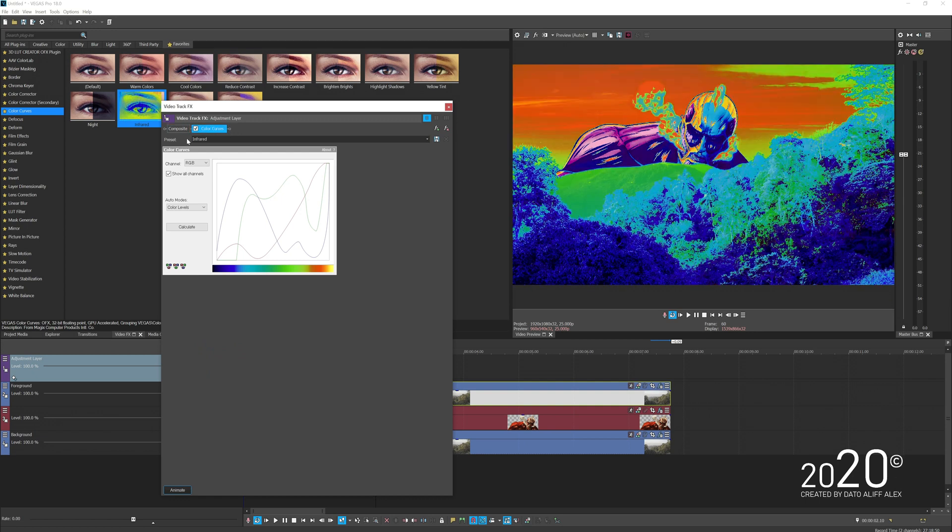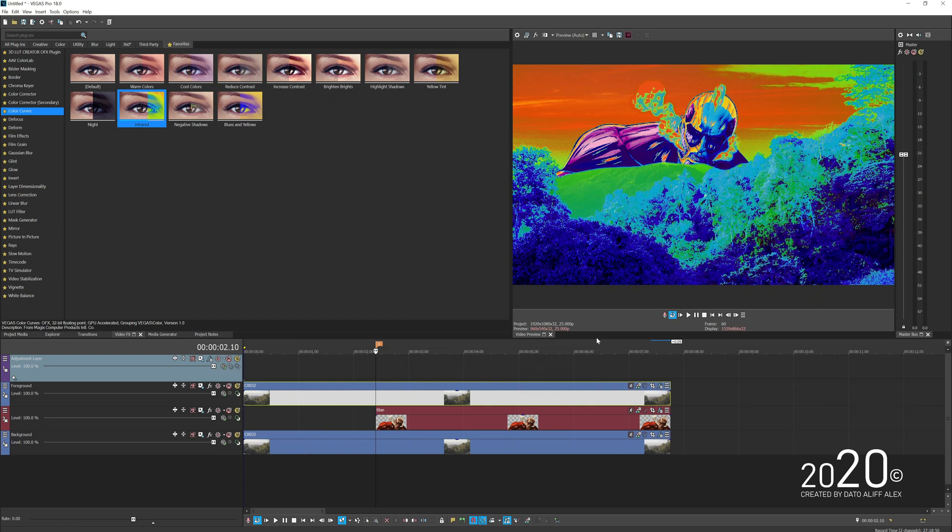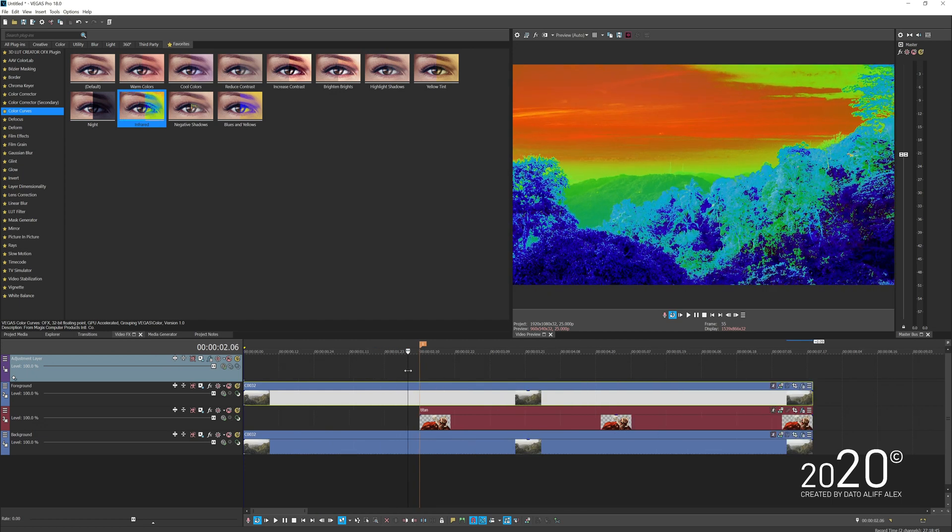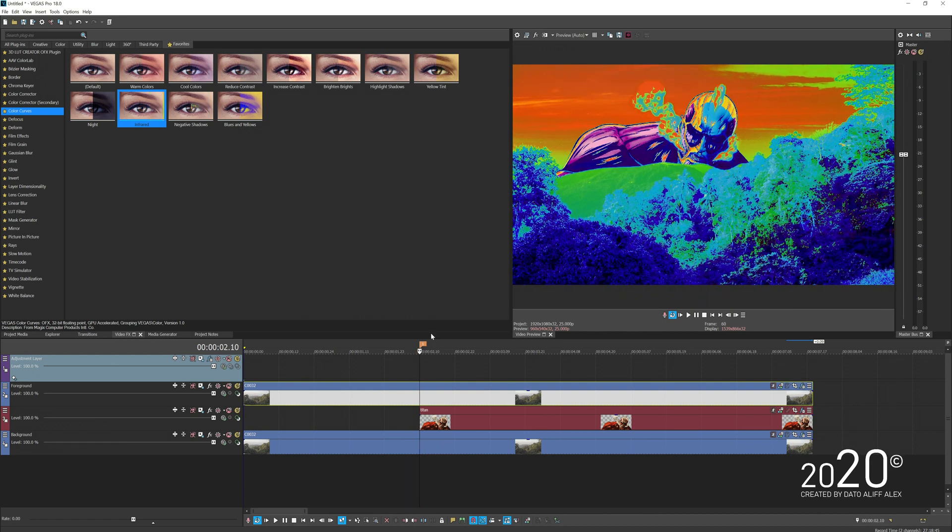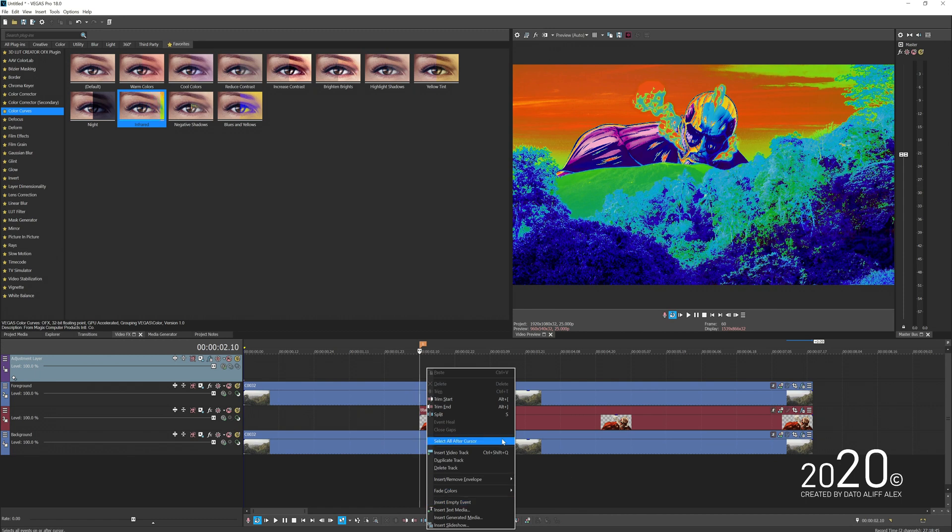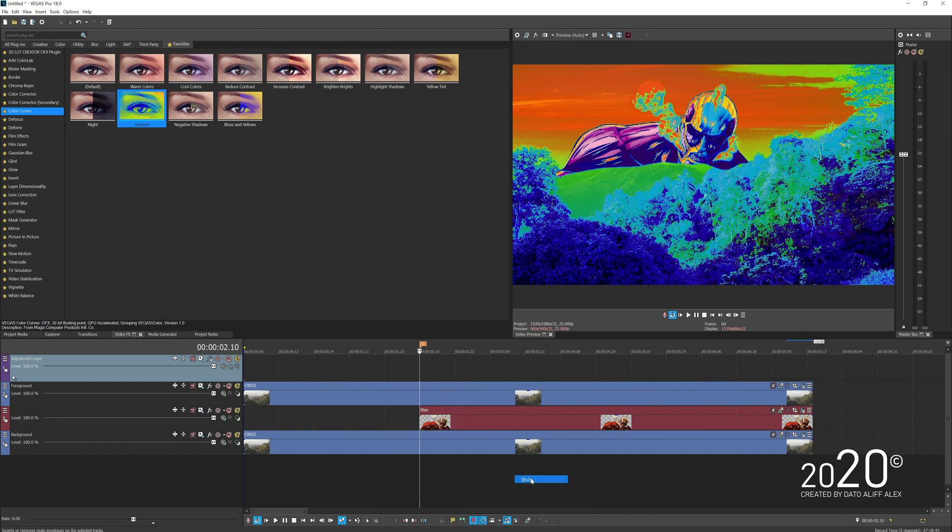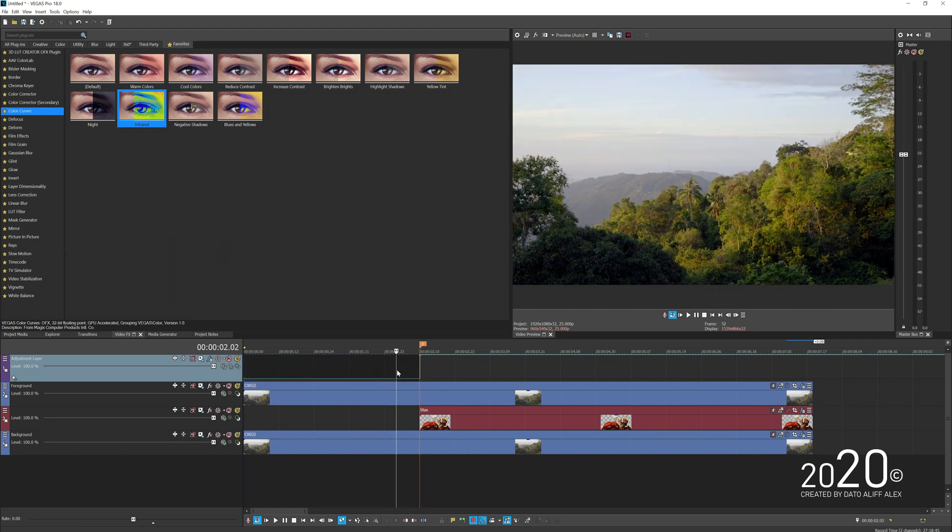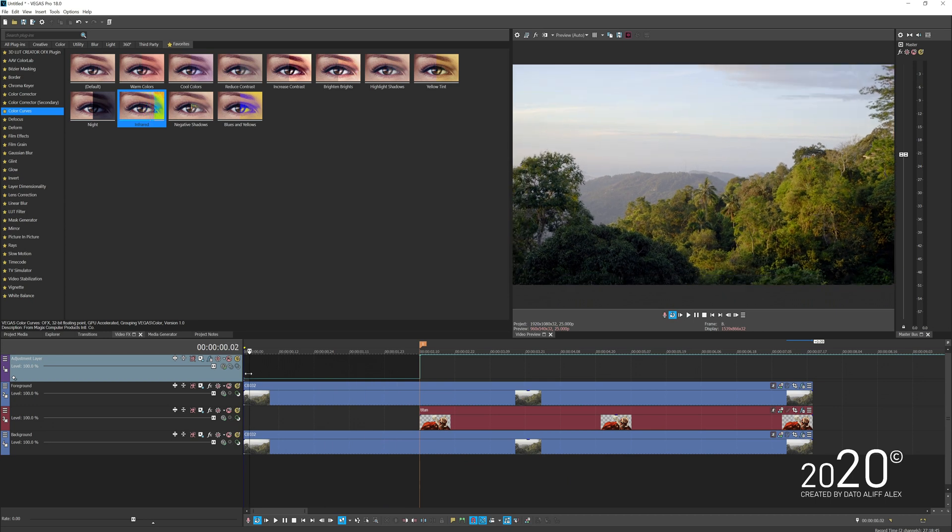Once you've done that, simply switch the color curve behind the composite so it'll give you this infrared look on our video. We want the effect to take place when it hits this marker. Right-click on the track, press Insert, and add one marker point here on the marker. Just mute the other part.